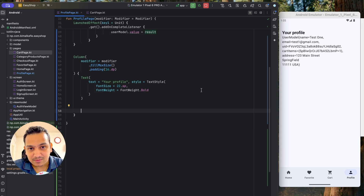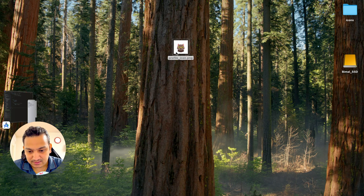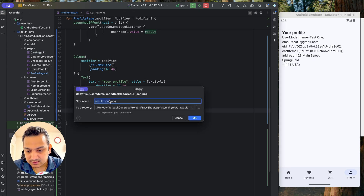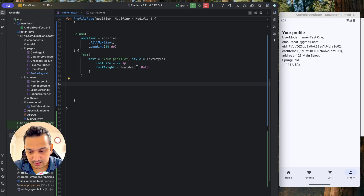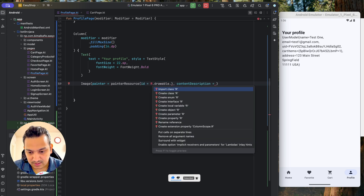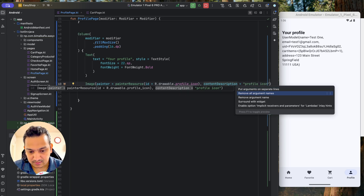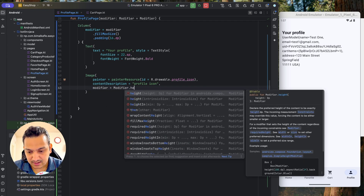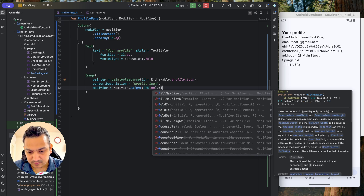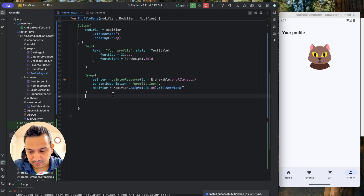Now let's display a profile image. You could allow users to take a profile picture and store it in Cloudinary or GitHub, but for now I'll use a simple downloaded profile icon. I'll copy it into res/drawable and name it profile_icon. Using an Image composable with painterResource(R.drawable.profile_icon), content description 'profile icon', modifier height 200dp and fillMaxWidth. After restarting we can see the profile image.